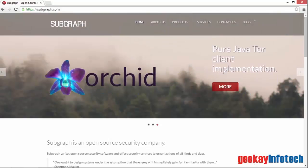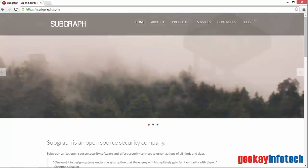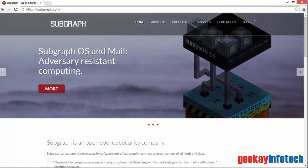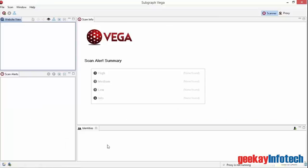I already have Java and VEGA on my system, so let's get straight into it. The main page shows a menu bar and four panels: a website view, scan alerts, scan info, and identities.